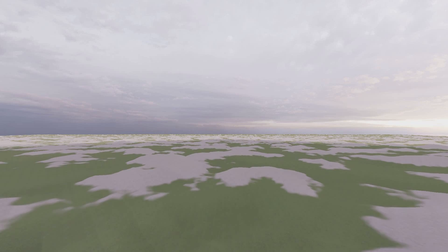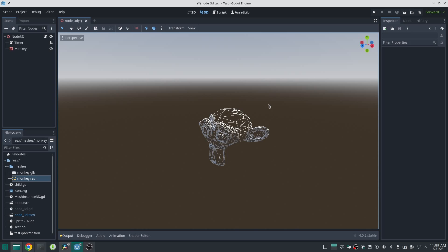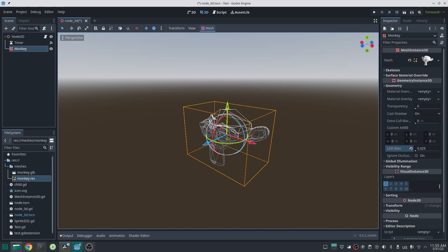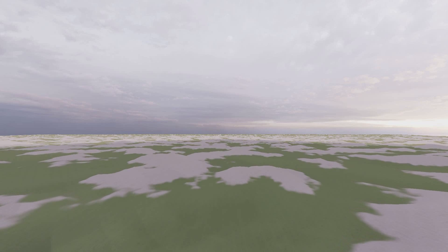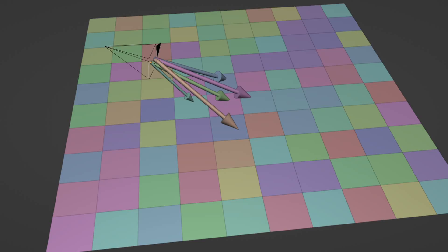Terrain, especially big terrain in open world games, is the biggest mesh in the game and there is no possible way to show all the terrain with the same level of detail at all points. Godot 4 has a LOD system which changes the level of detail of meshes, but it is absolutely not good for terrain — it changes the LOD level of all meshes at once. So we should create our own LOD algorithm for terrain. I divided the terrain into different chunk sizes and adjusted the level of detail of each chunk based on the distance to the camera.